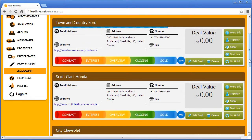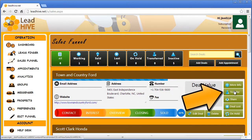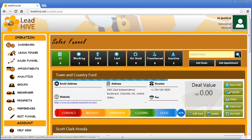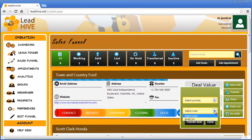I mentioned earlier that you can transfer a lead to another member of your team. At this moment I haven't added any other team members but I can still show you how easy it is to make a transfer when you click the Transfer button. LeadHive allows you to set a priority for the contact and then assign it to a team member that would appear on the list here.